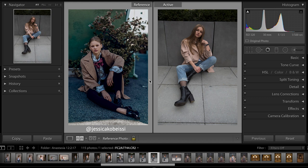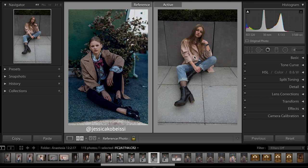The first thing you want to do is open up Lightroom. In the develop mode, I have pulled up RA — that means reference and active. On the right is my active photo and on the left is a reference photo, which is actually Jessica Kobesi's photo pulled from her website. I will leave both images in the description below so you guys can follow along with this tutorial.